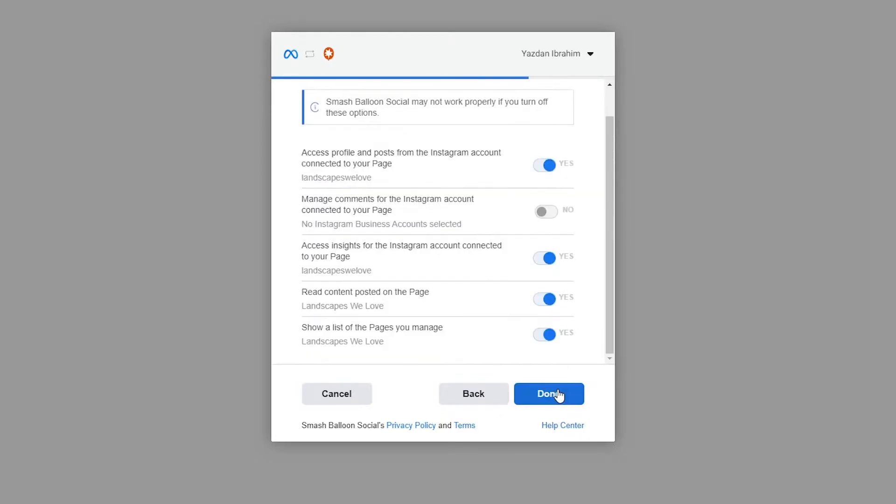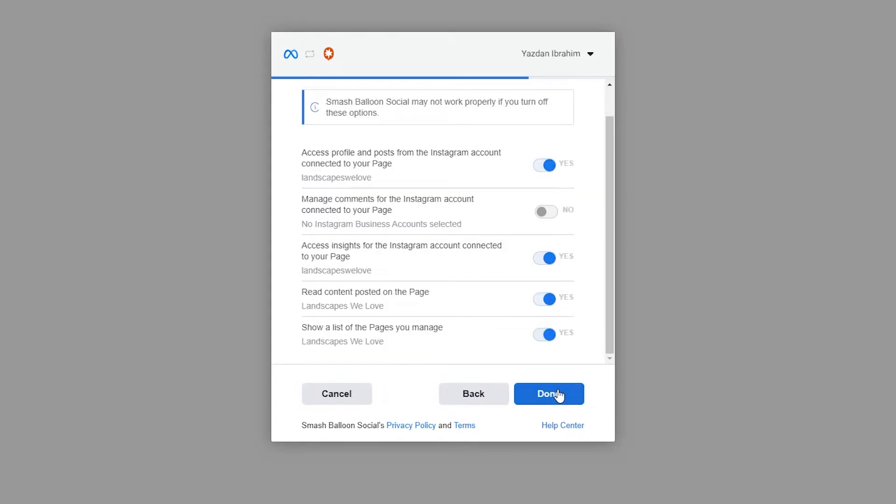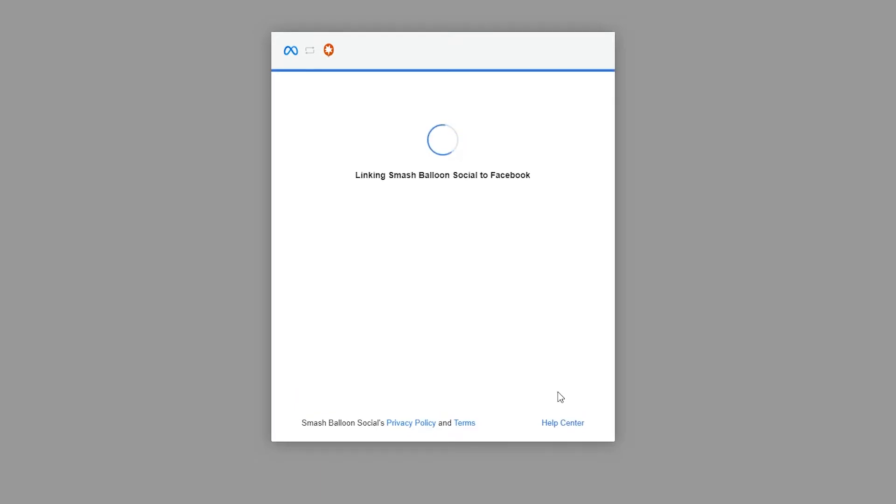Again, click on next. On this screen, I recommend you leave all the options as they are to make sure our Instagram feed functions as intended. All we're doing here is giving read-only access to SmashBalloon, so the plugin can view all the information it needs, but won't be able to make any changes to your Instagram or Facebook accounts.